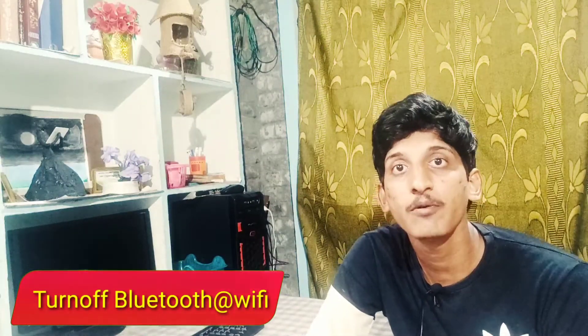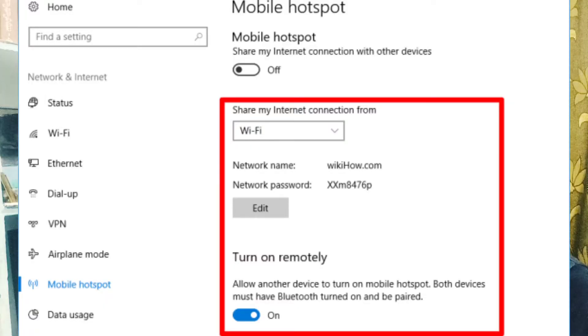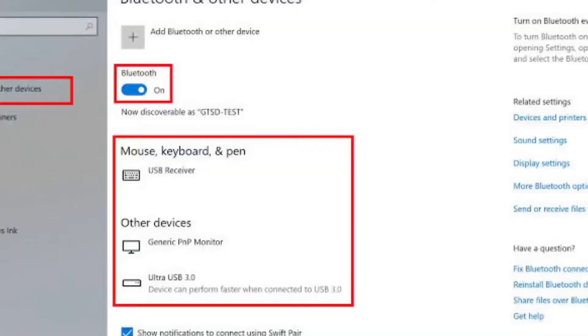The last tip is to turn off Bluetooth and WiFi when not in use. If you are not using the internet or any Bluetooth device, disconnect them. Keeping Bluetooth and WiFi on when not connected still consumes battery. Turning them off can save you one to two extra hours of battery life.